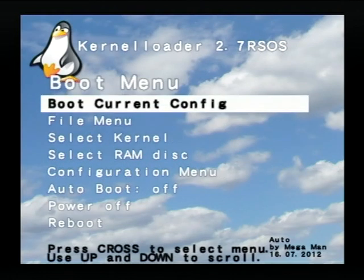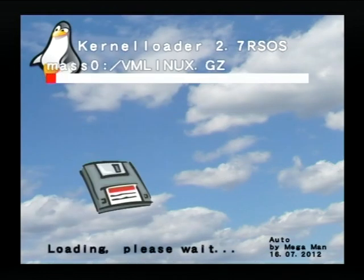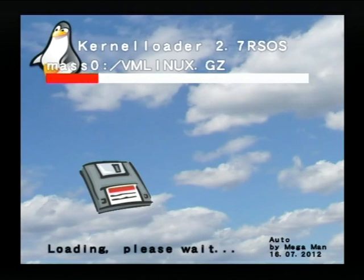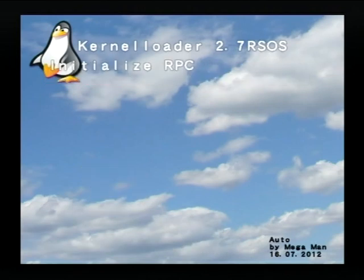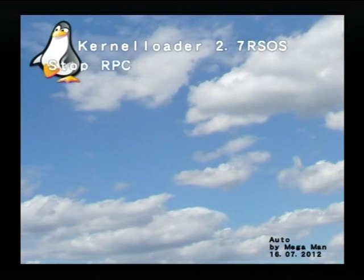Now boot the current config. This loads the kernel from the USB memory device. Now it's waiting for the hard disk.